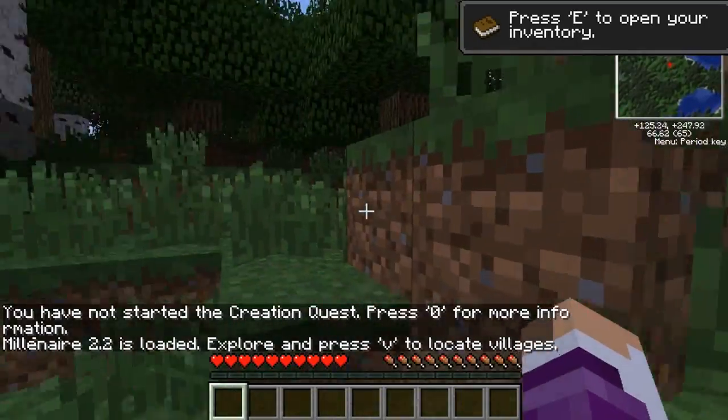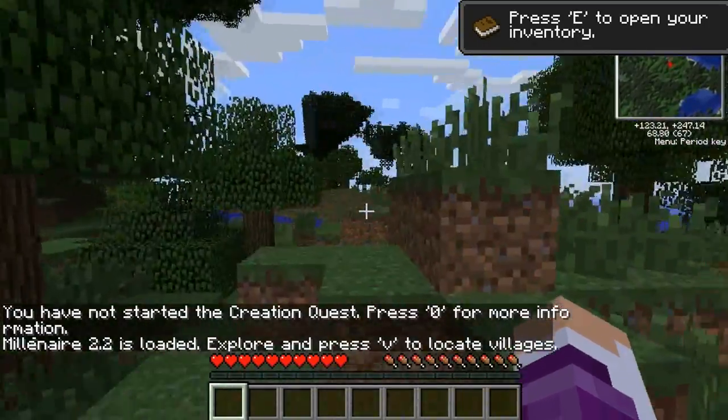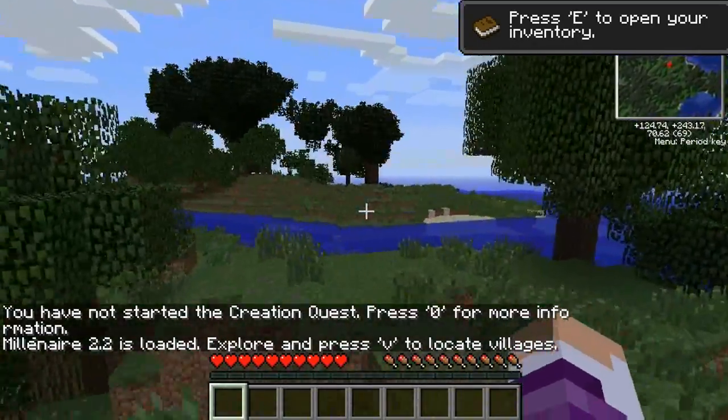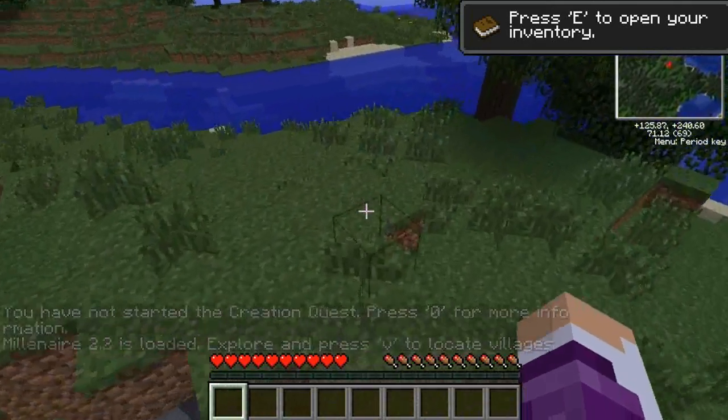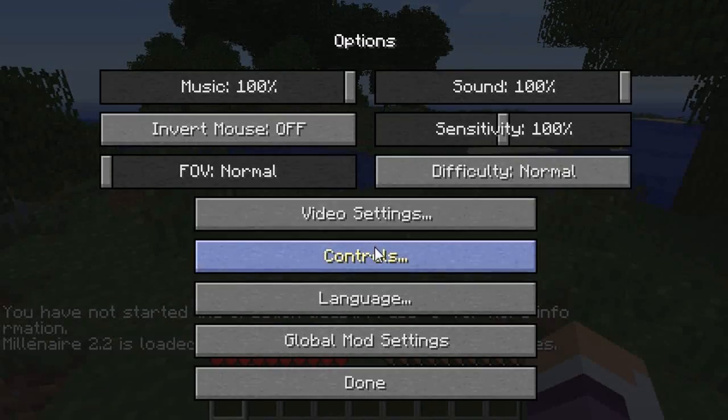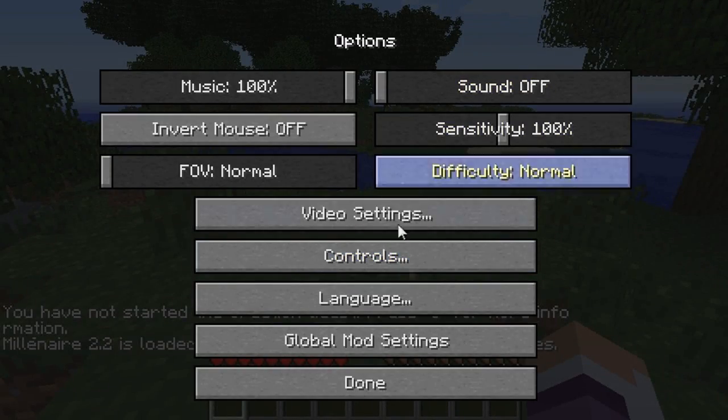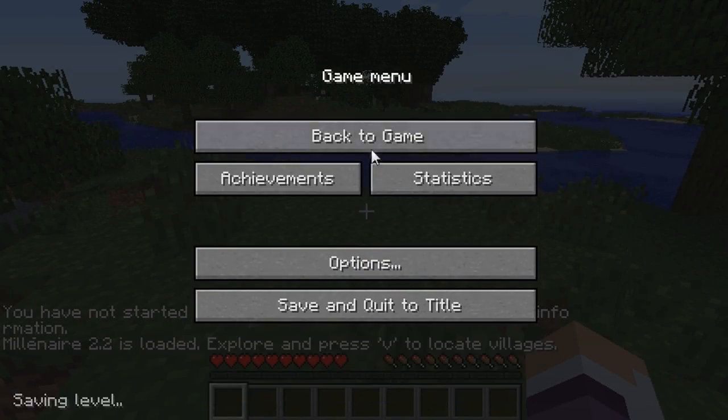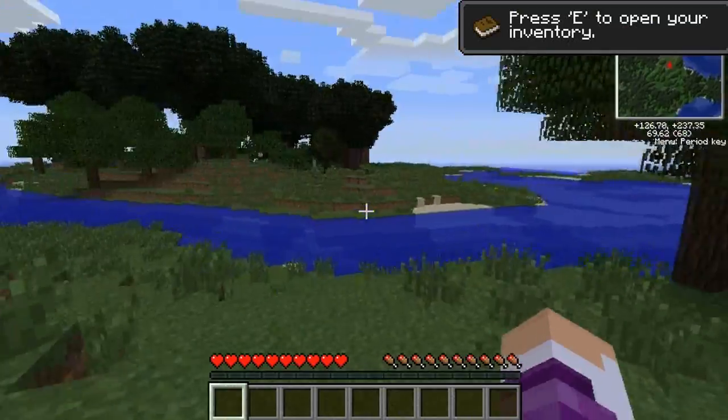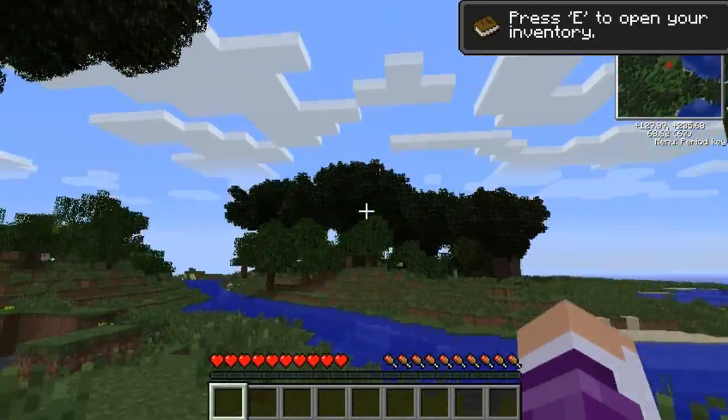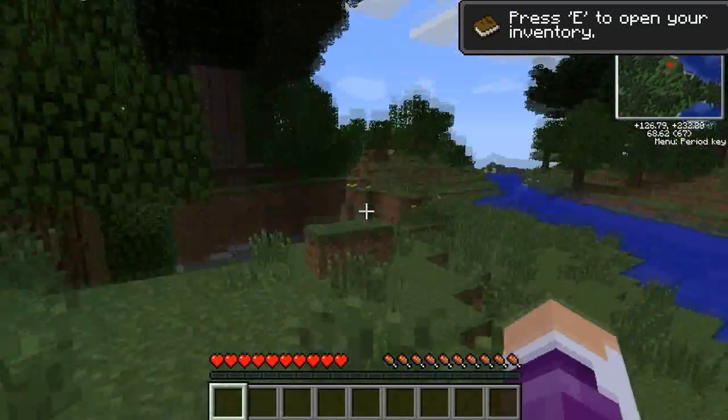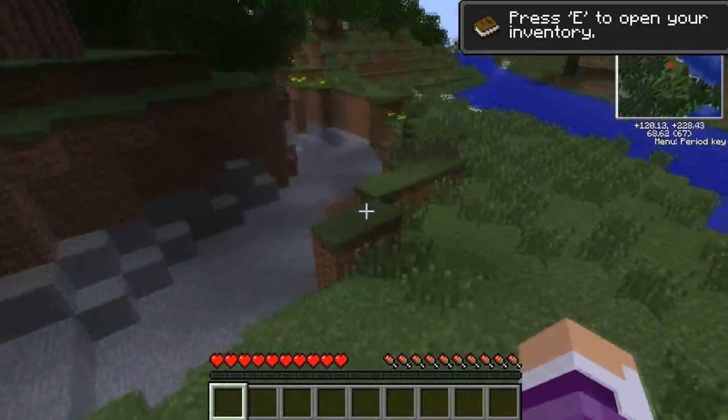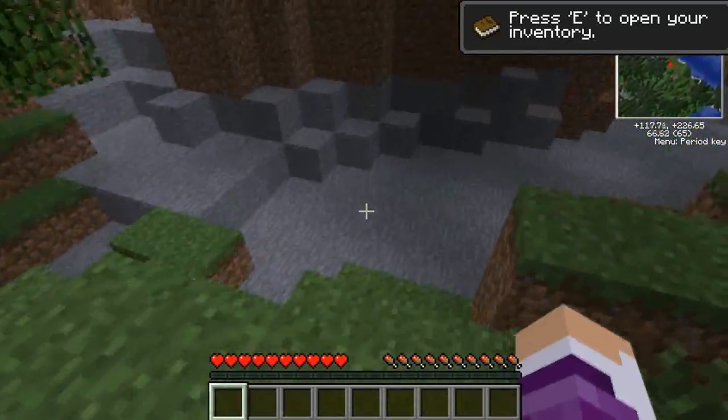And as you can see Millenaire is now loaded. We've got the mini map in the top right hand corner. And also the sound if you can hear me over this. There we go. So there's the rubber trees. All the good stuff which comes with the Technic pack.